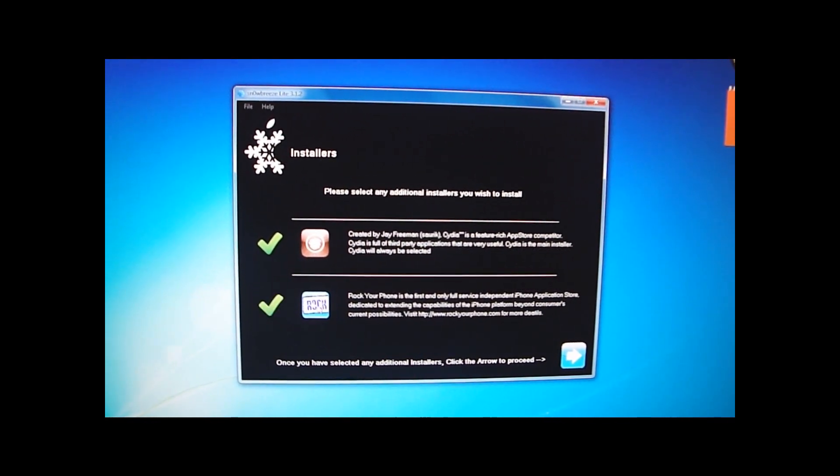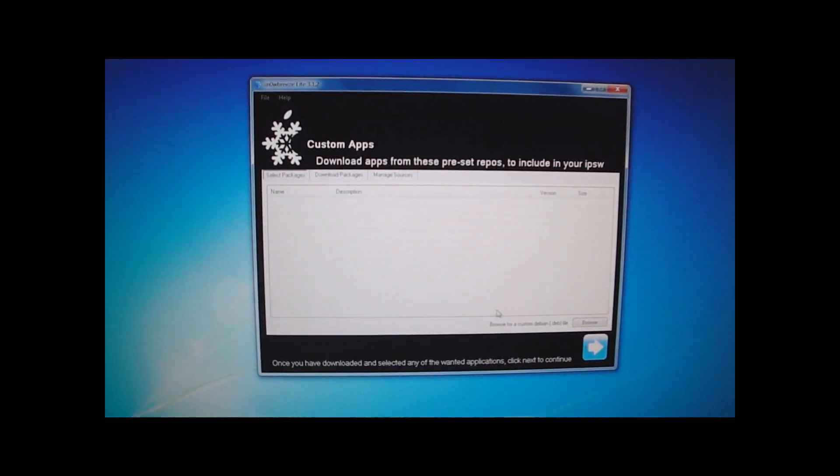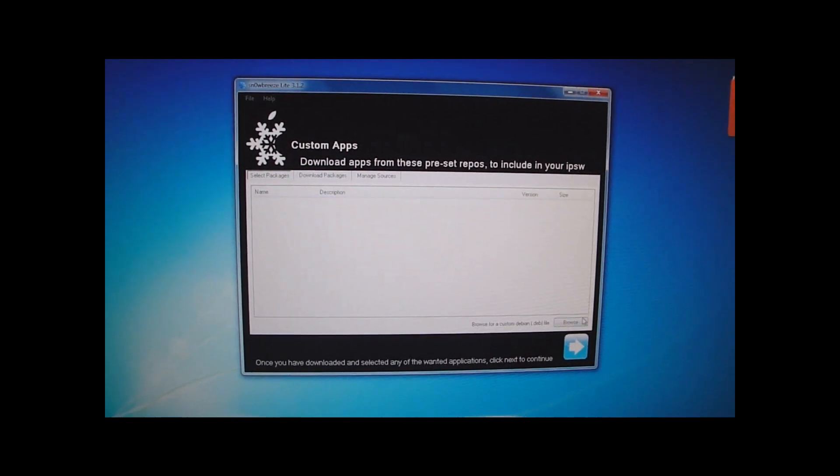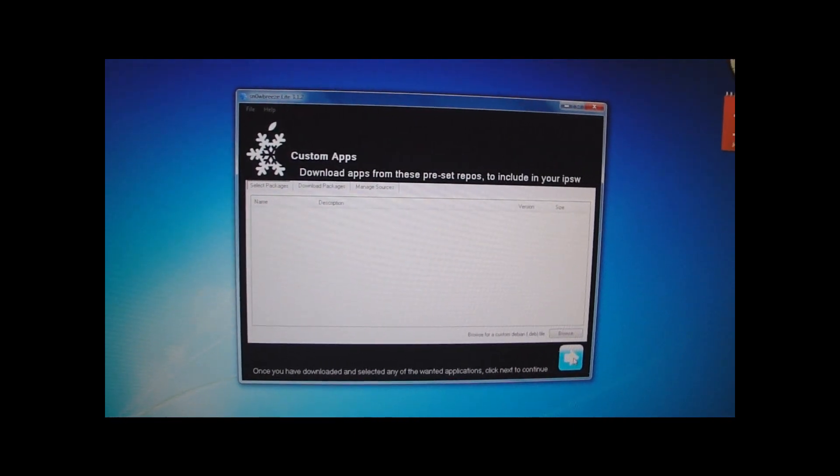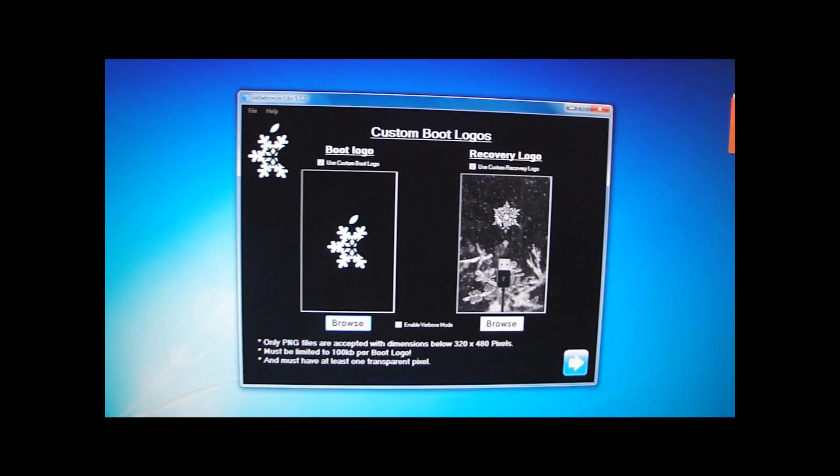And I think I want to have both Cydia and Rock. And this is nothing you have to care about actually. So you want to click Next.